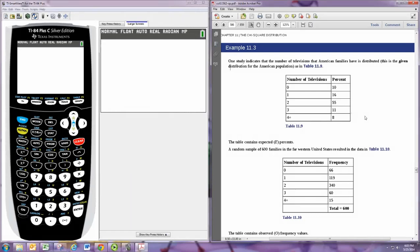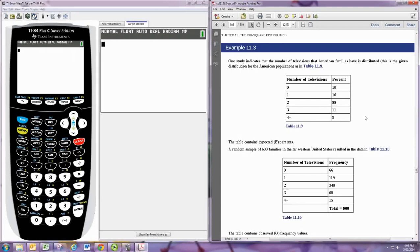We're always going to have an expected distribution that we're comparing with an observed distribution. Now the null hypothesis in this test is that the distributions are equal, they're the same. The alternative is that they're different.